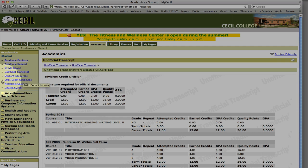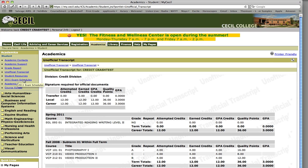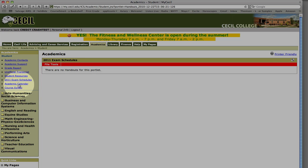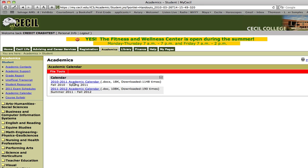At exam time, you can go to the exam schedule and download it — there is not one currently available. You can also download the academic calendar for a particular year.